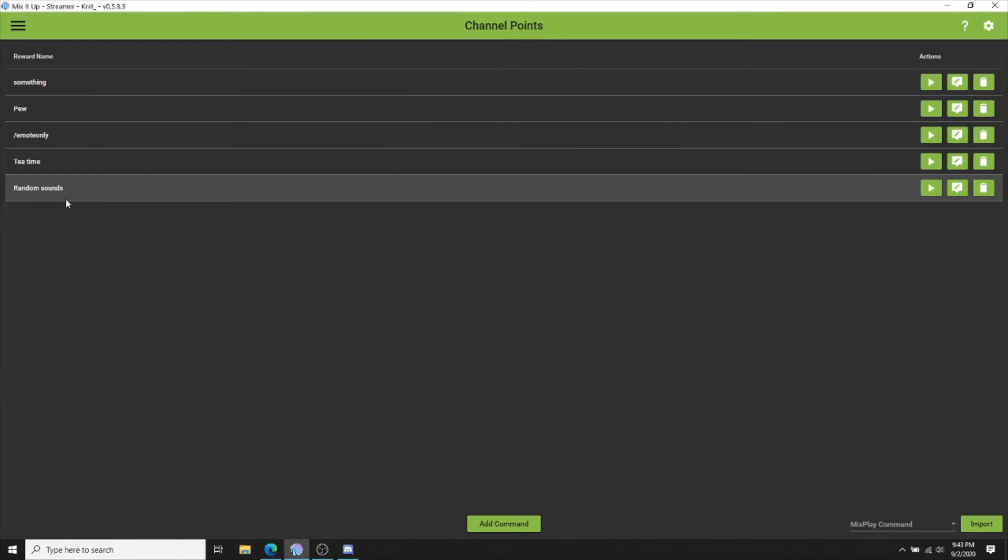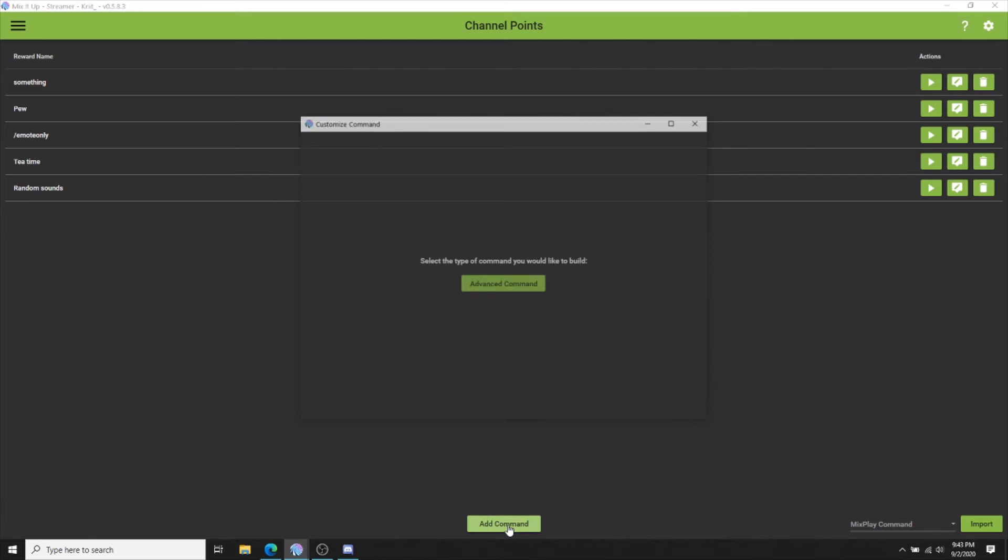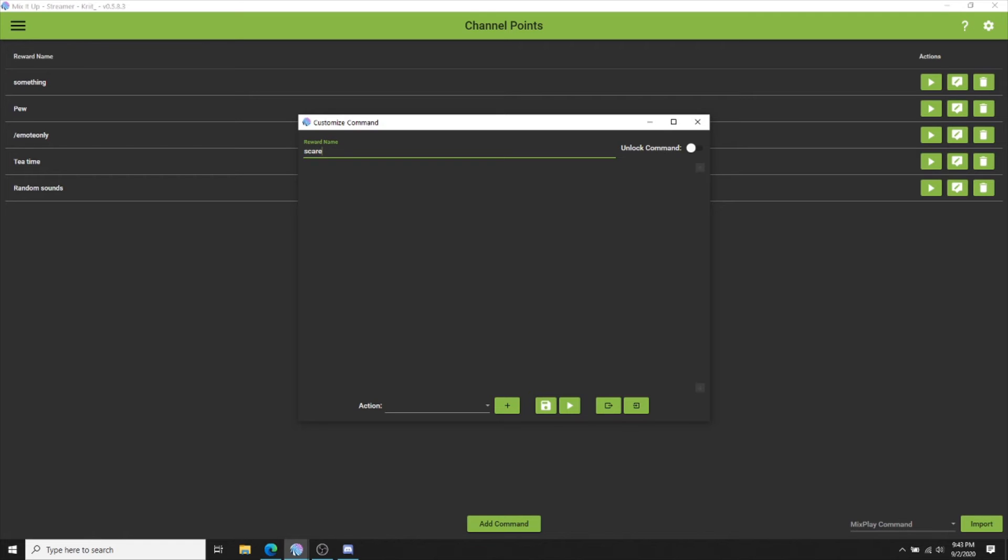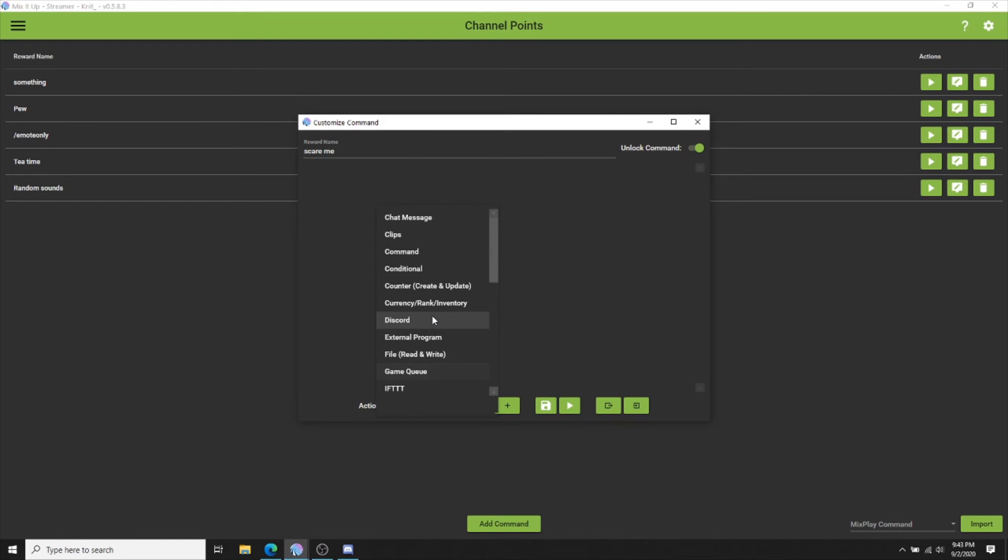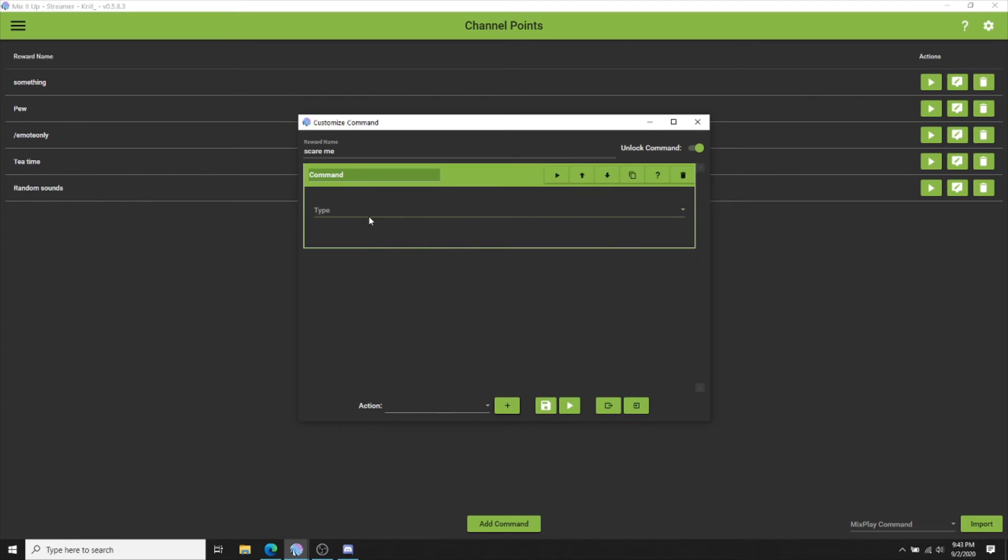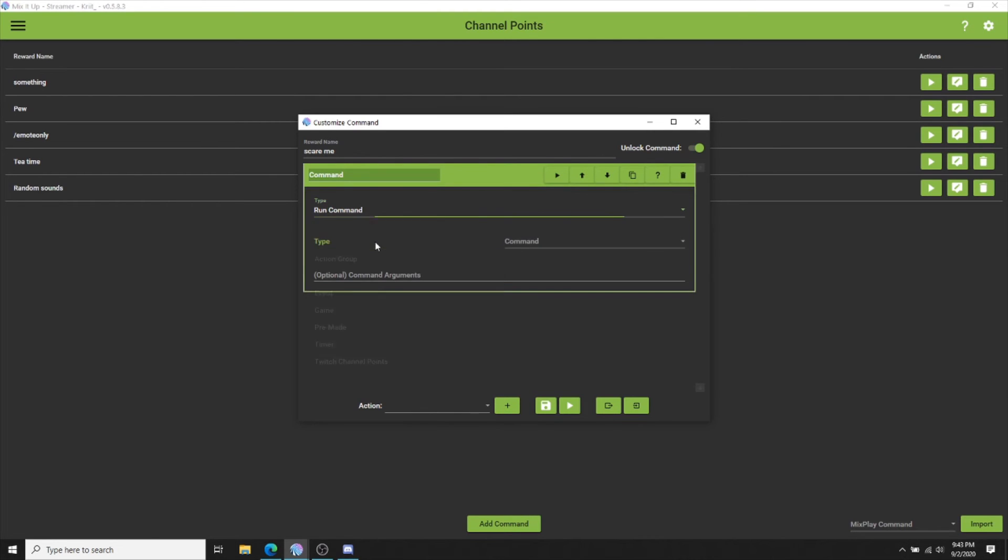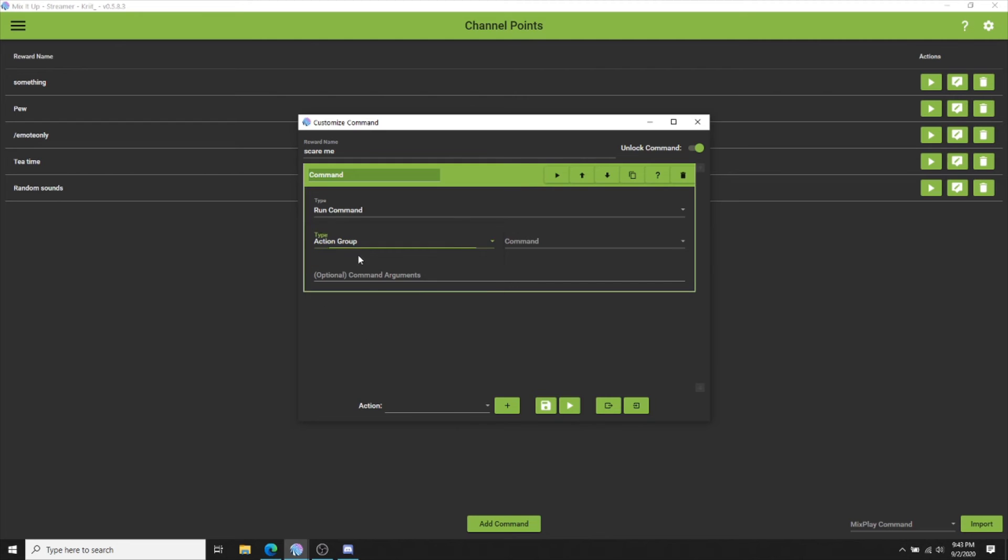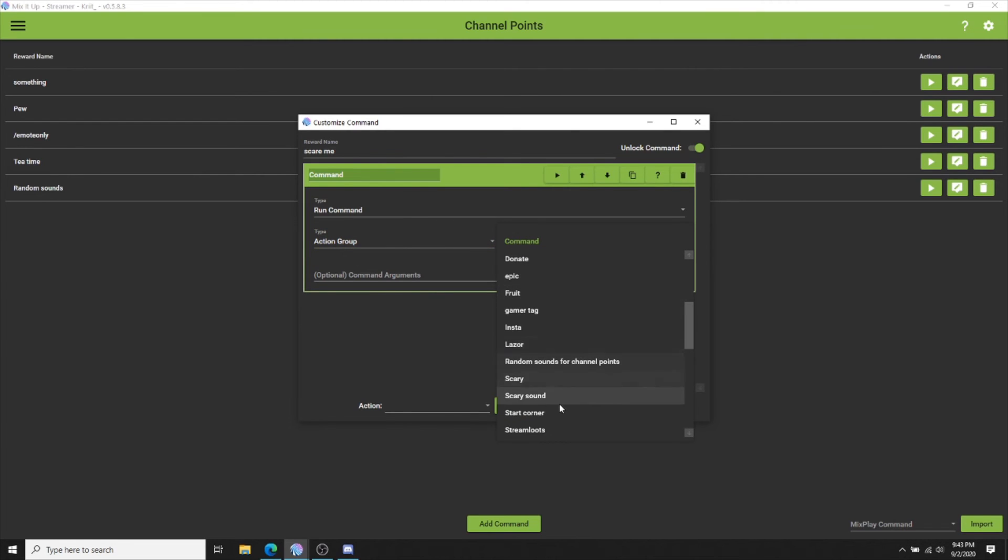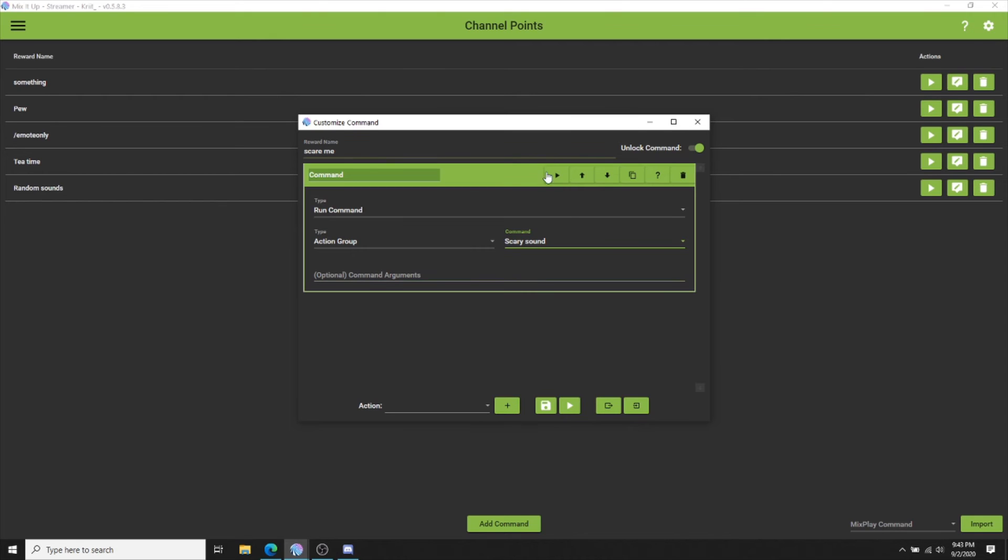After you have done that action group, click channel points. You will be adding this new command and naming it the same thing that you named it in Twitch. Be sure to unlock this command. Add your action of the command, run command, action group, and scary sound. You can test this right here as well to test if it runs one of your random sounds. And then hit save.